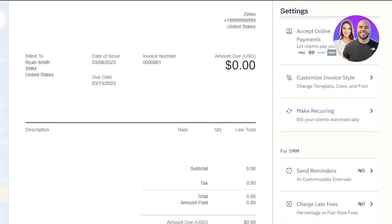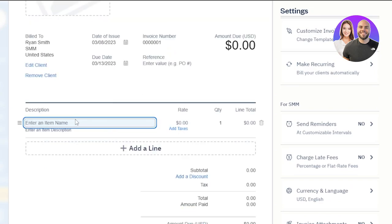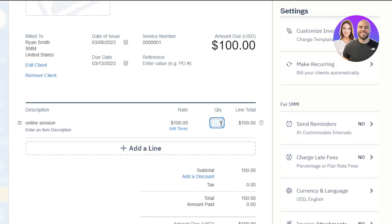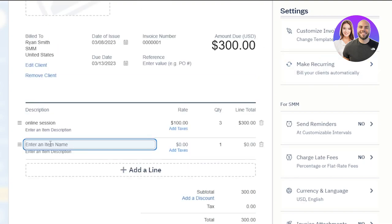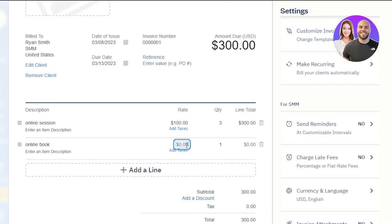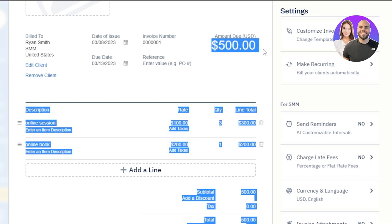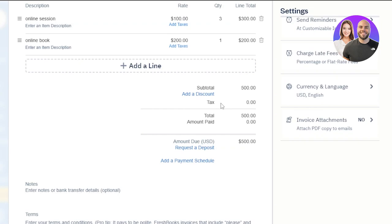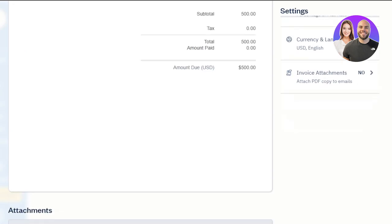For the amount due, scroll down and add a line. Enter an item — for example, an online session, which is the product or service you're invoicing for. Enter the rate, say $100, and the quantity, say three. This gives you the amount due for this line. You can add another line for another product, such as a book, enter its rate and quantity, and it will be added to the total. You can add more lines, and you'll see the subtotal. Enter any tax amount, and the total will be summed up. The request to deposit comes to $500. You can also scroll down to attach a file to the invoice.